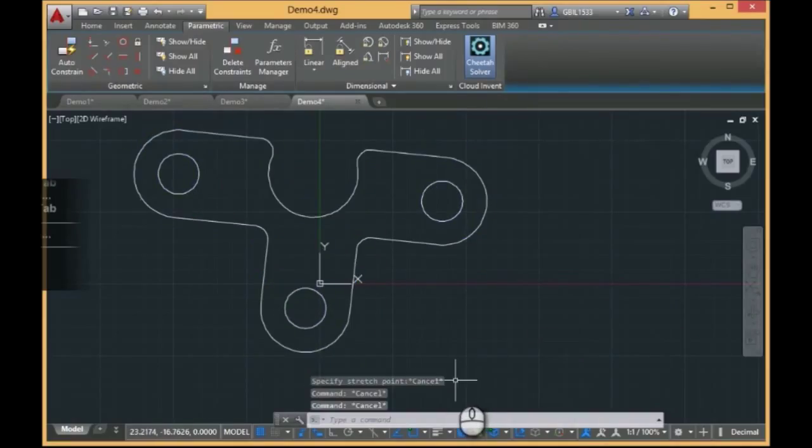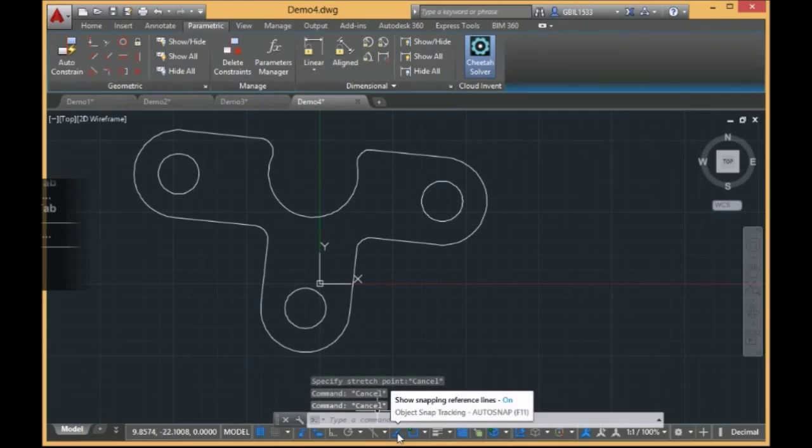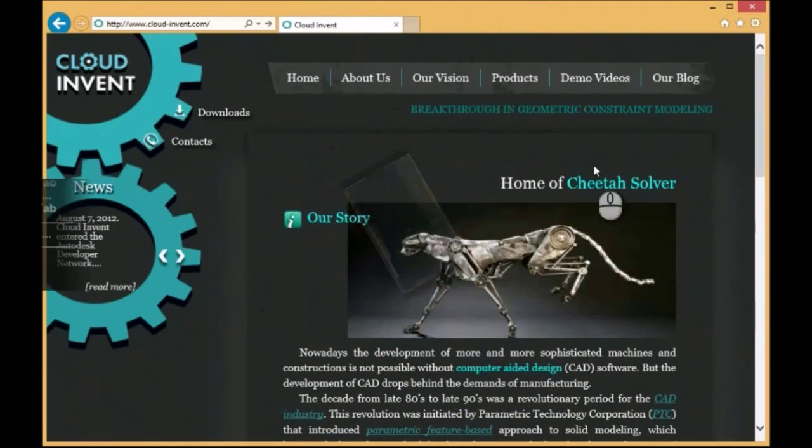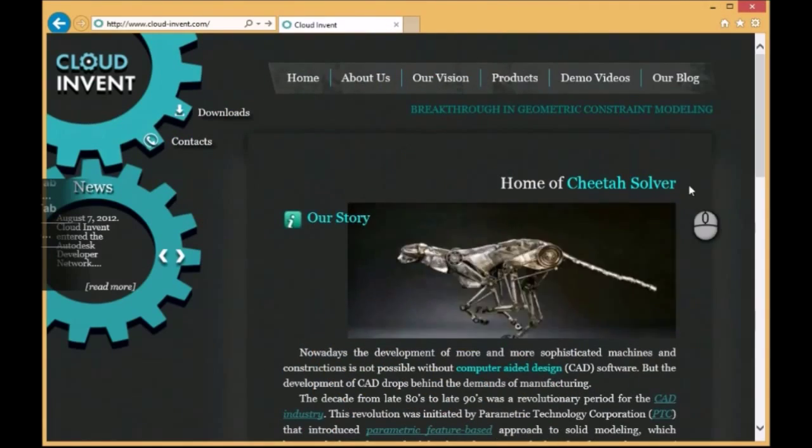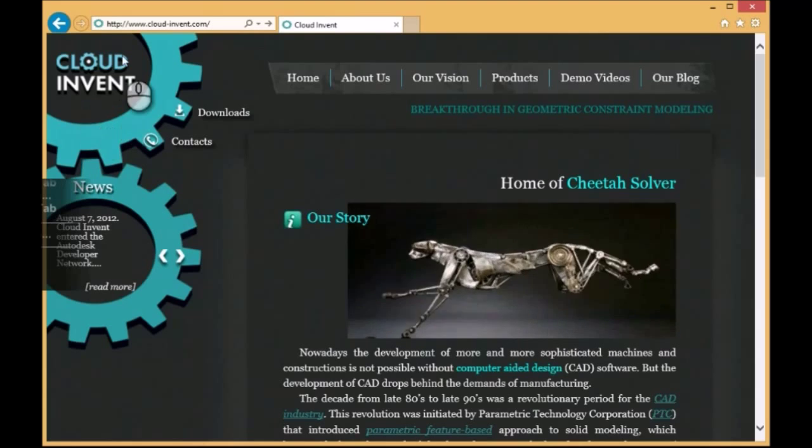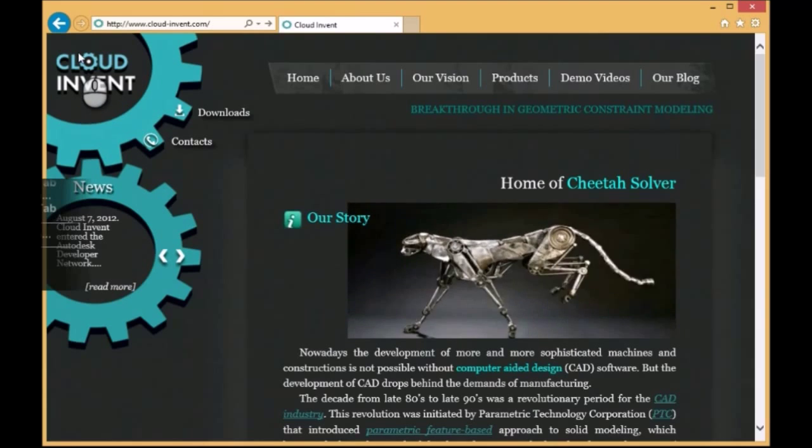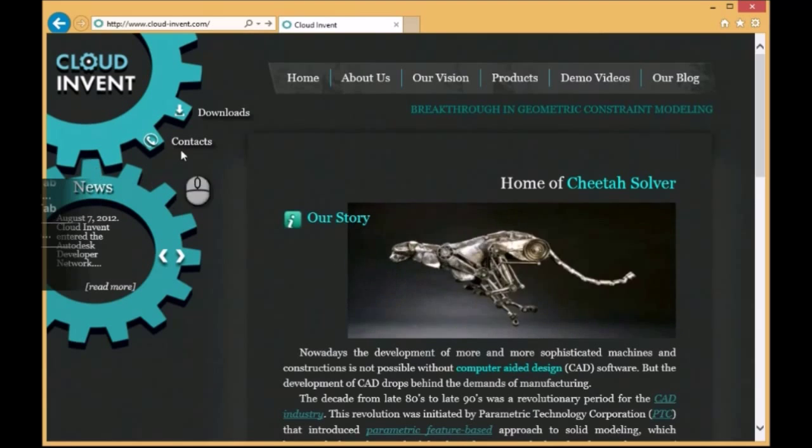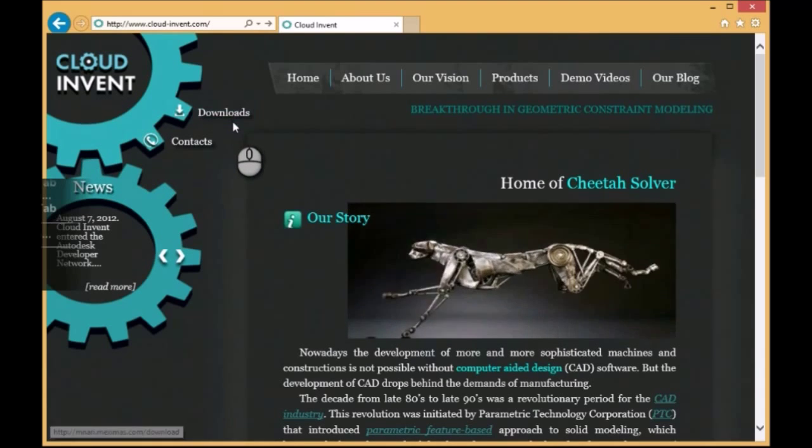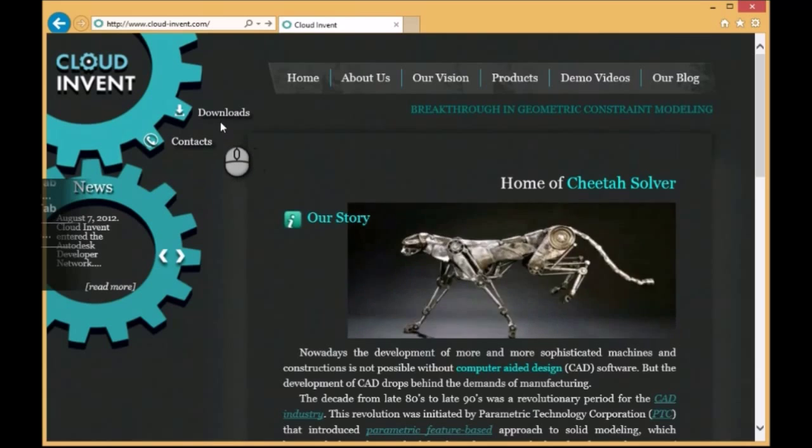This nice improvement of AutoCAD functionality you receive after installing from the company Cloud Invent. Just download it from the site of Cloud Invent and enjoy it.